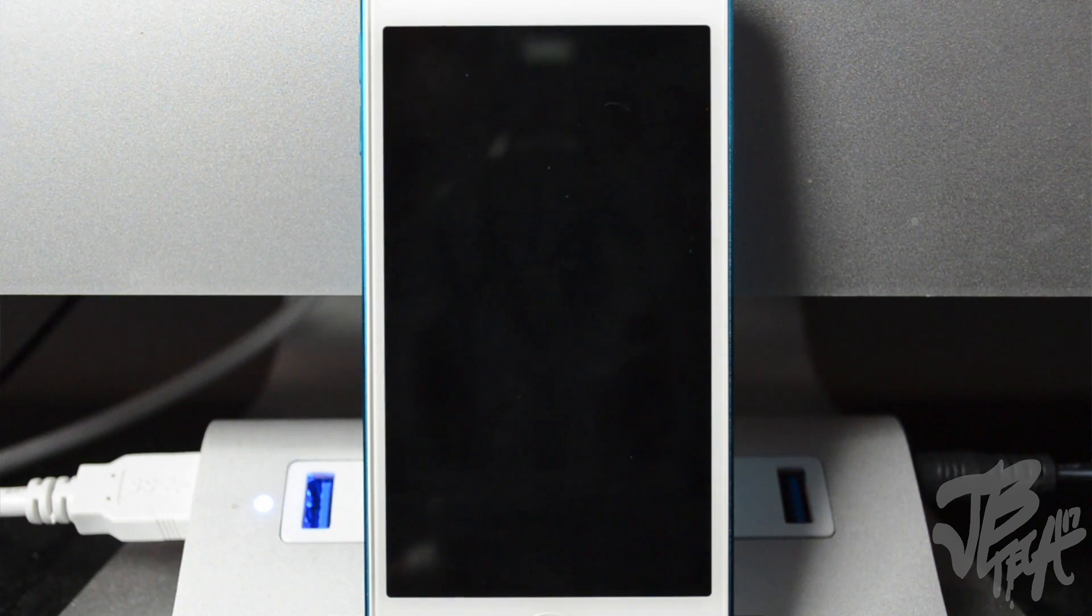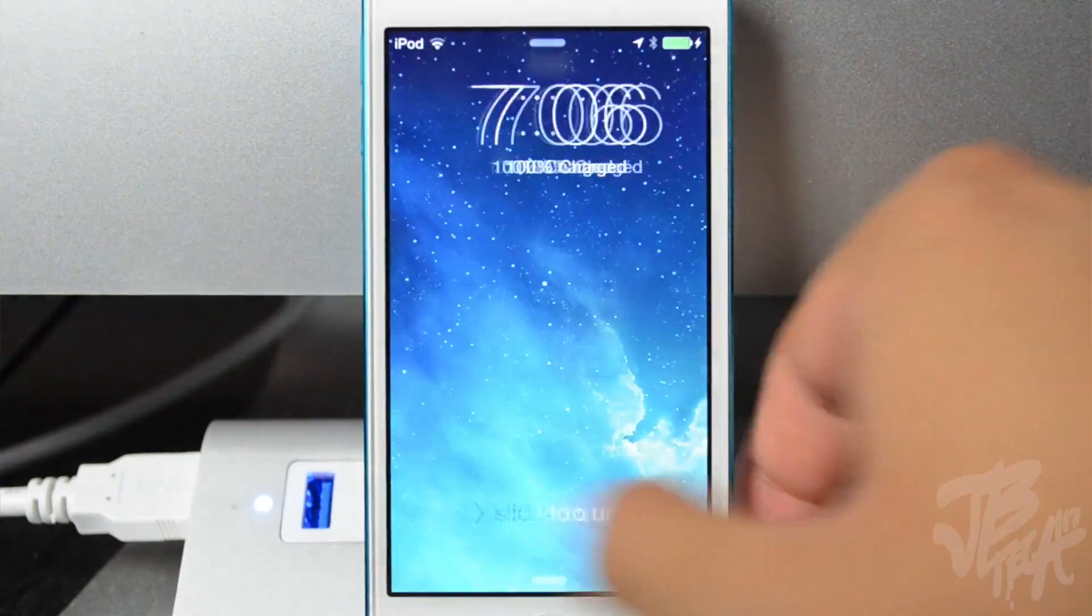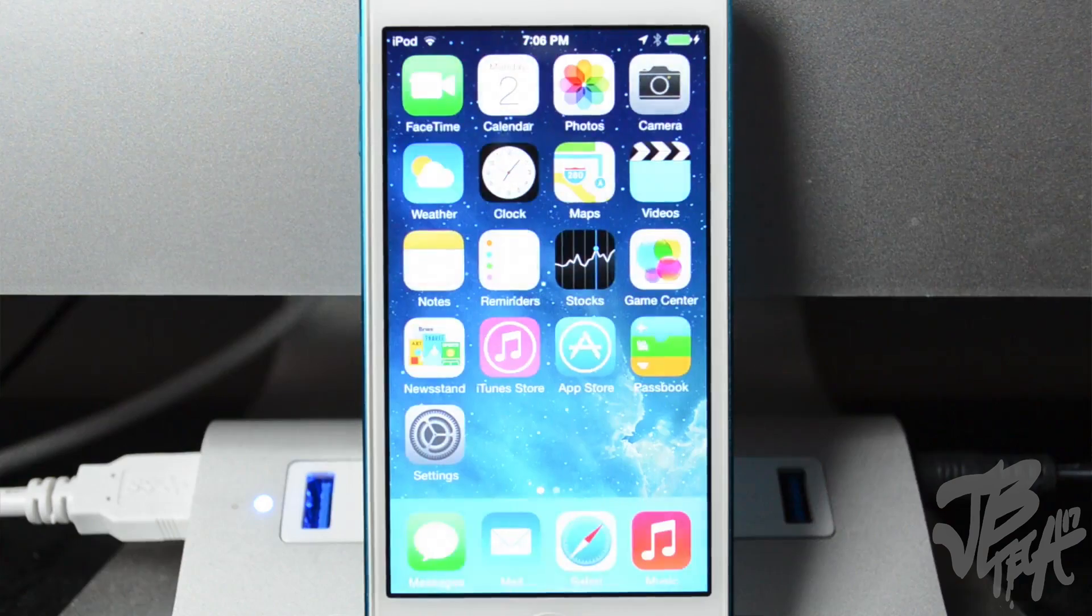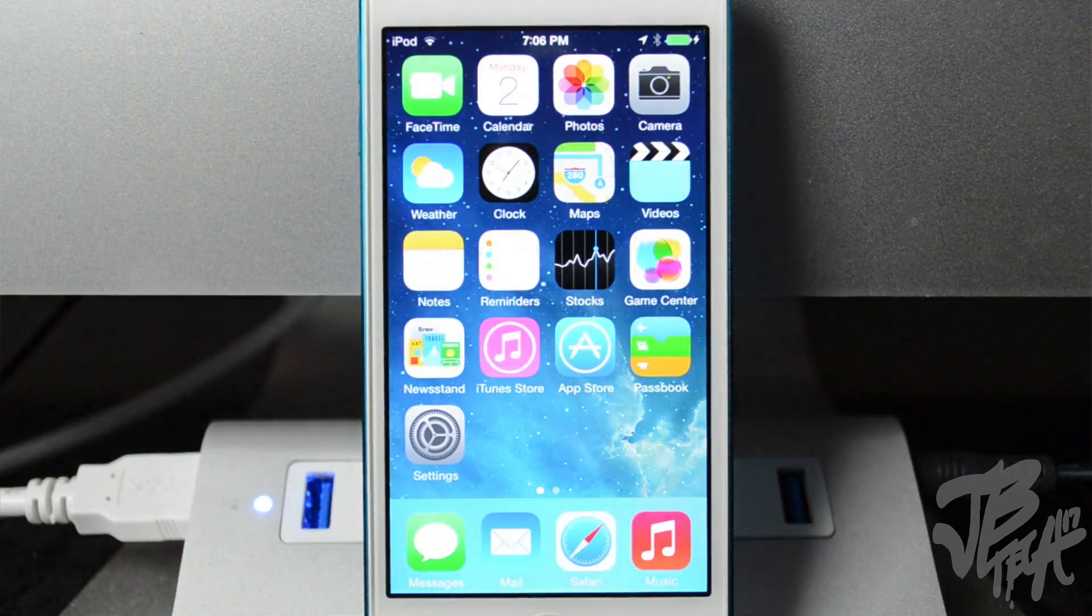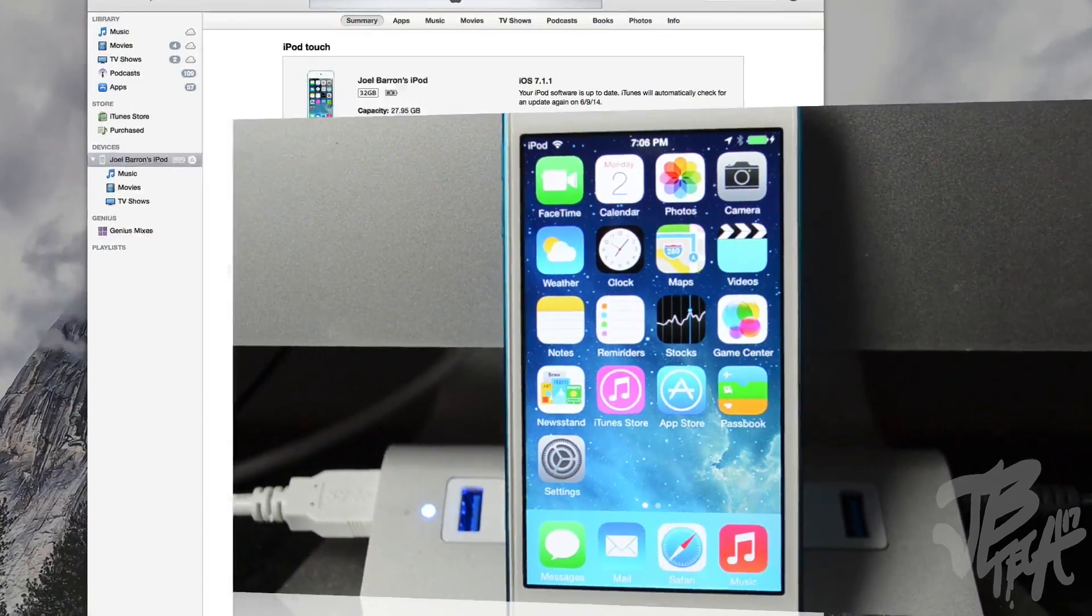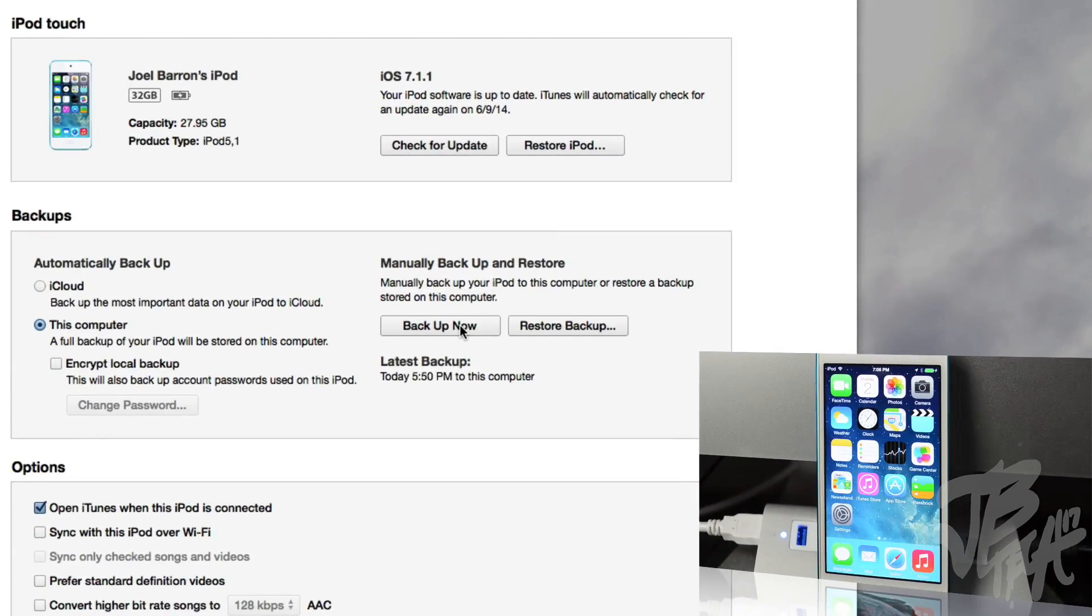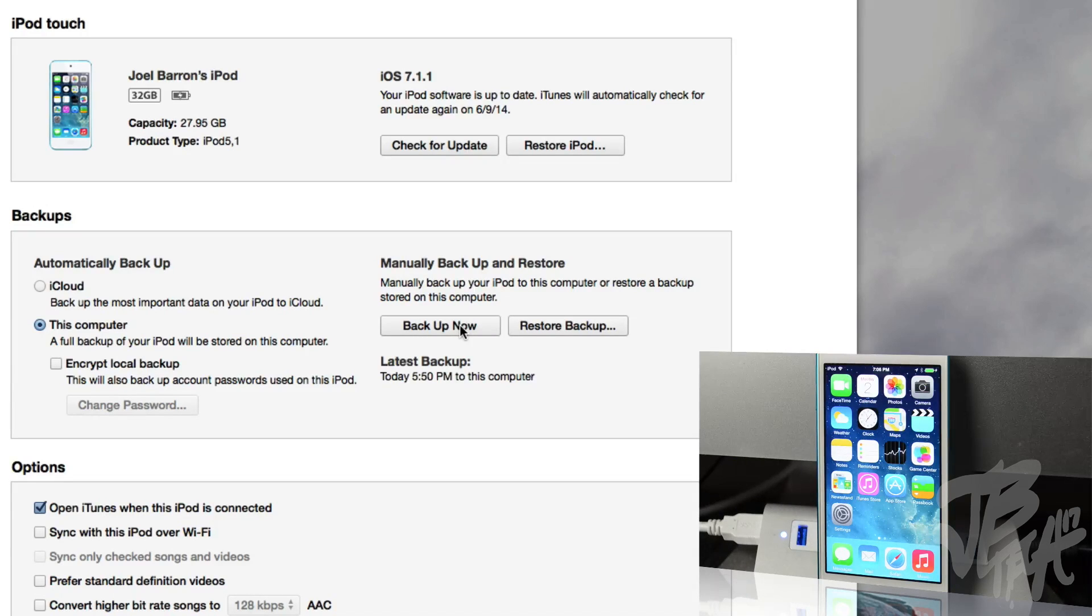Before we start, I do advise you guys to go ahead and back up your device on iTunes, because the method we'll be doing is going to be wiping all of your data—that's including your photos, your text messages, everything. So be sure to back up your device. This is a crucial step, so do not miss this step.